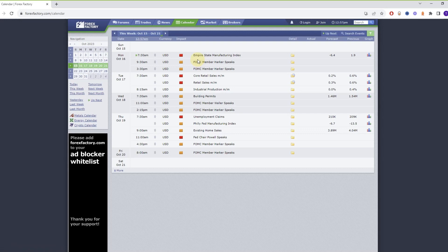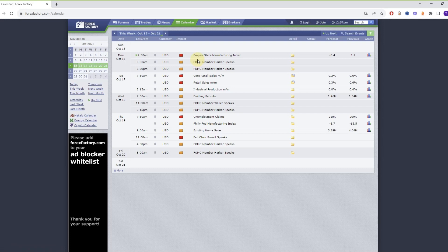That's why you really need to be careful around these news events and don't trade half an hour to an hour before to half an hour to an hour after, just to be sure not to be caught up in any of these volatility spikes.